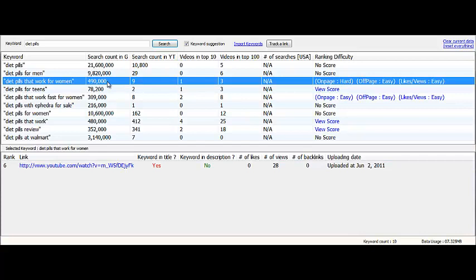You can use this to then build a video of your own, target that keyword phrase, and start bringing in a bunch of organic traffic from Google right to your video.